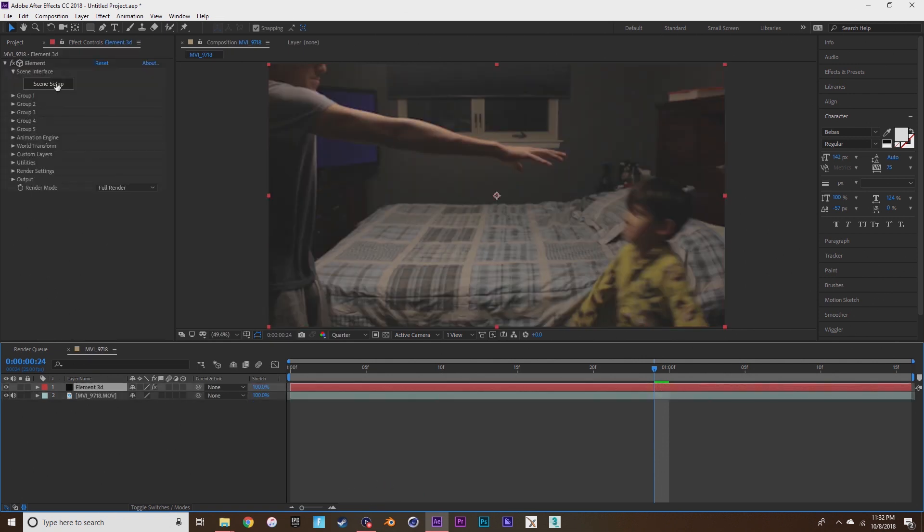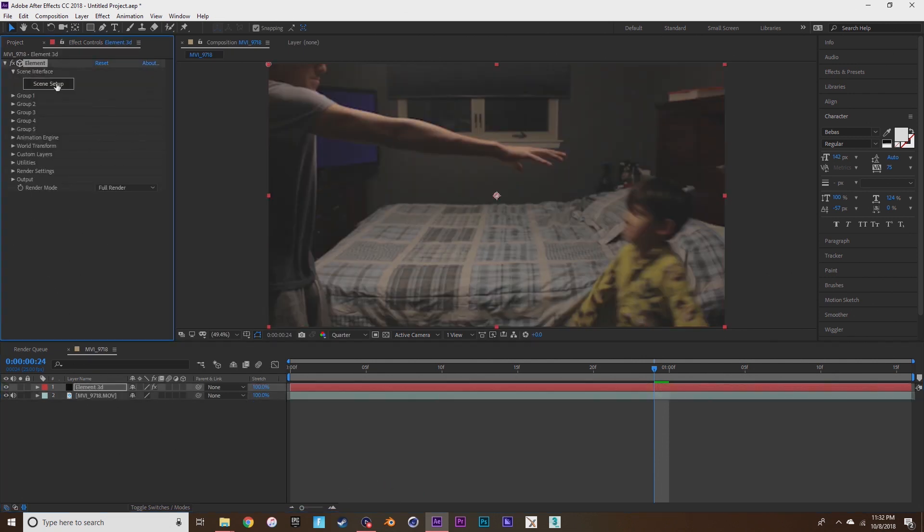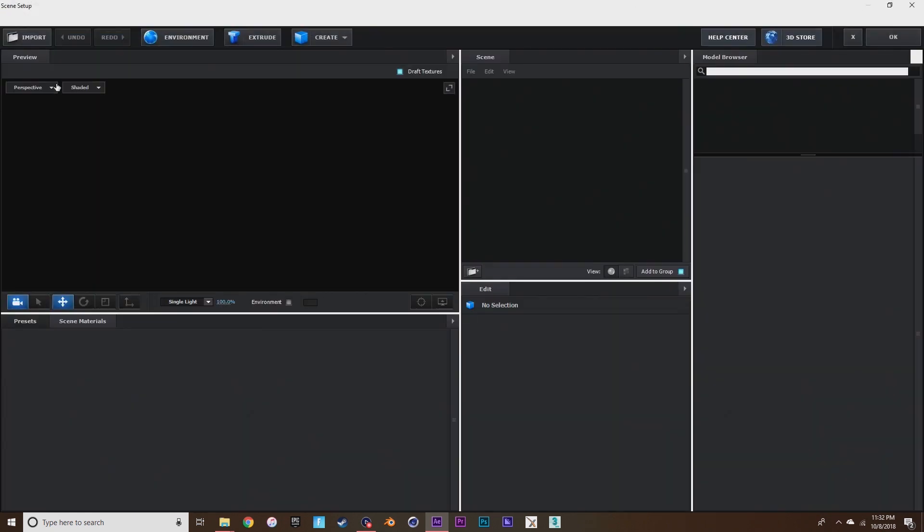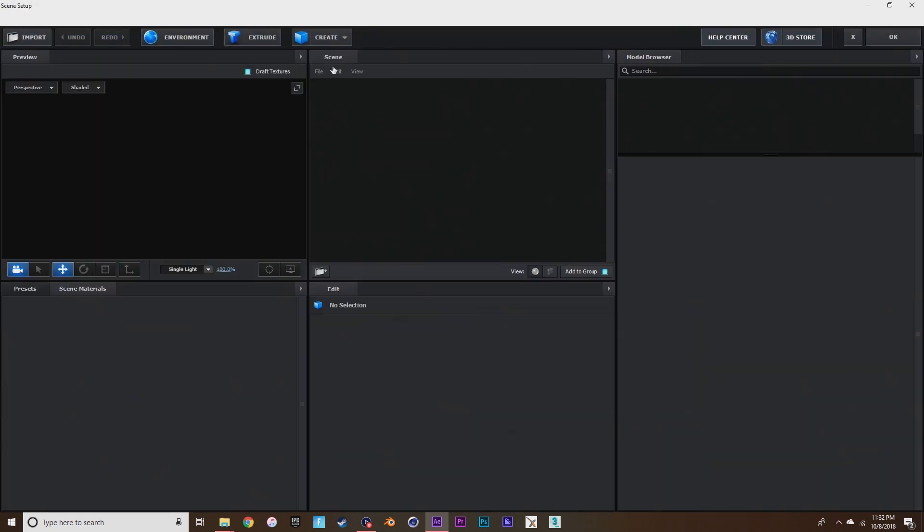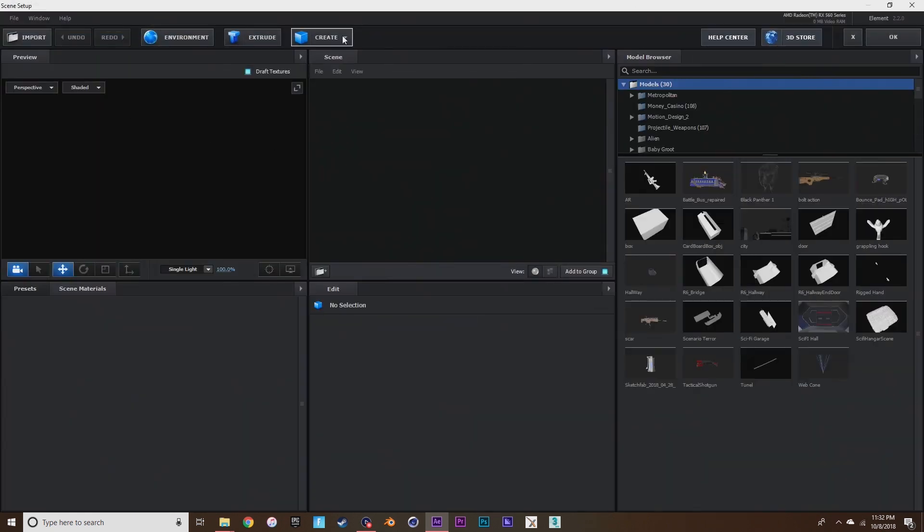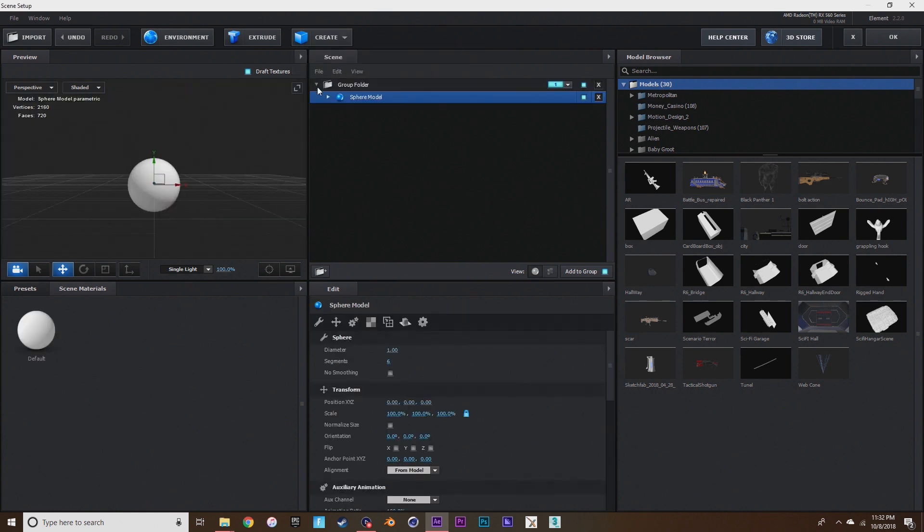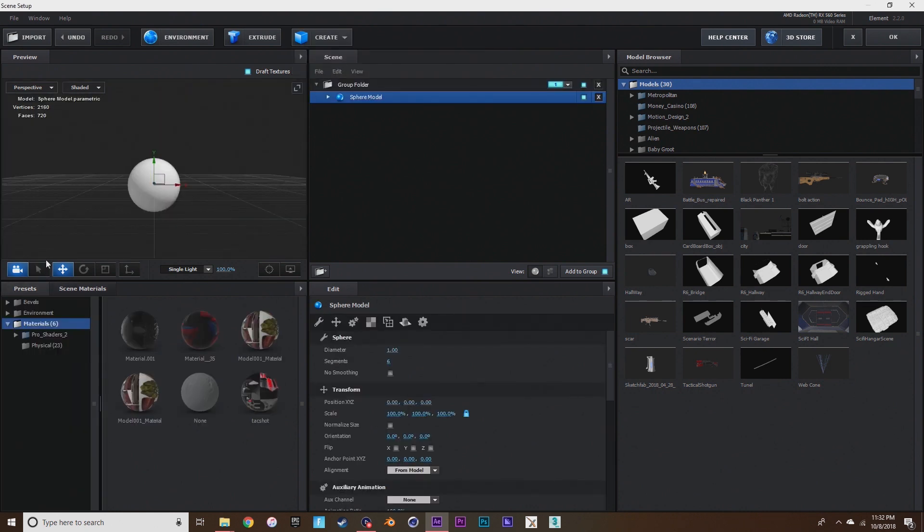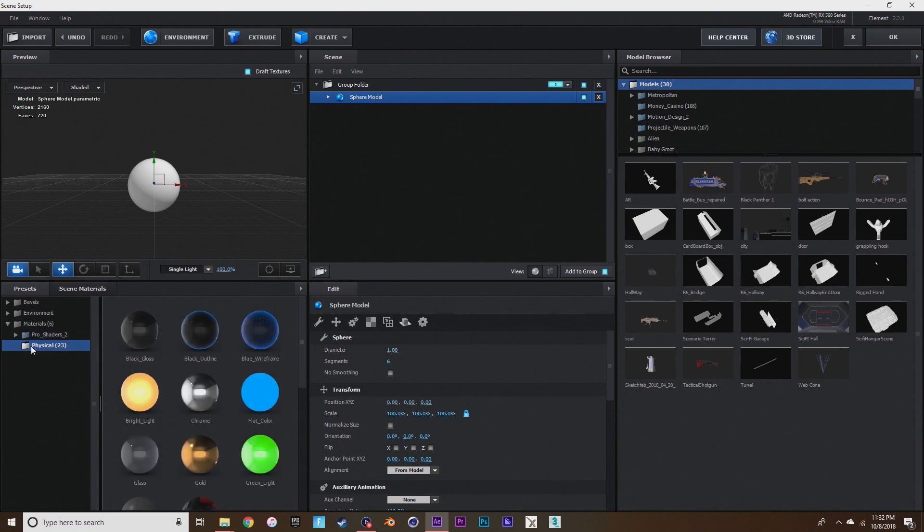Then you're going to want to go to effect controls, press scene setup, and once you're in scene setup go to create, press a sphere, and then you're going to want to find a black glossy material for this. Black glossy should work fine for now.